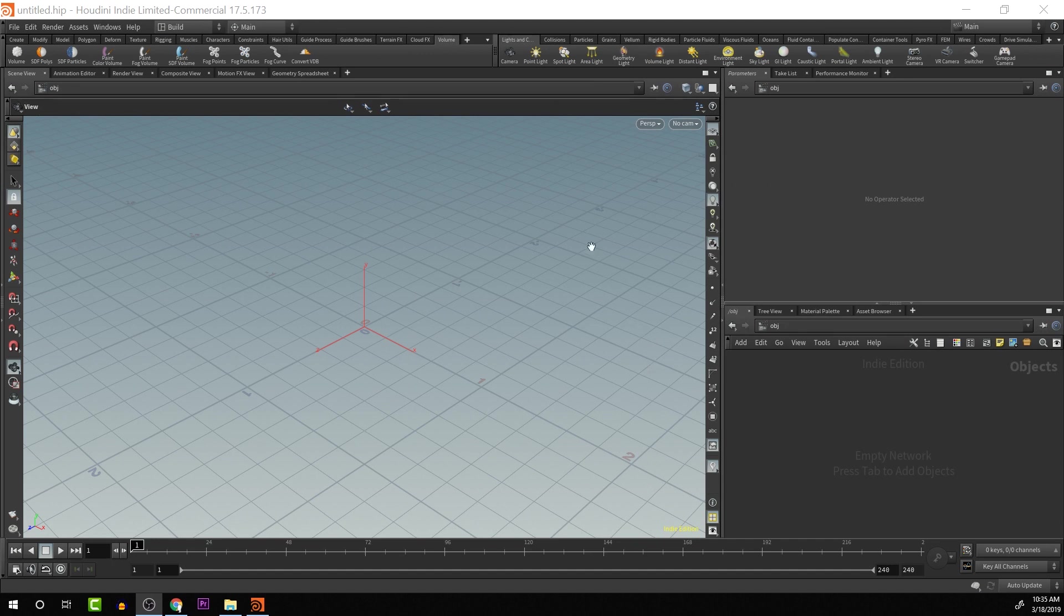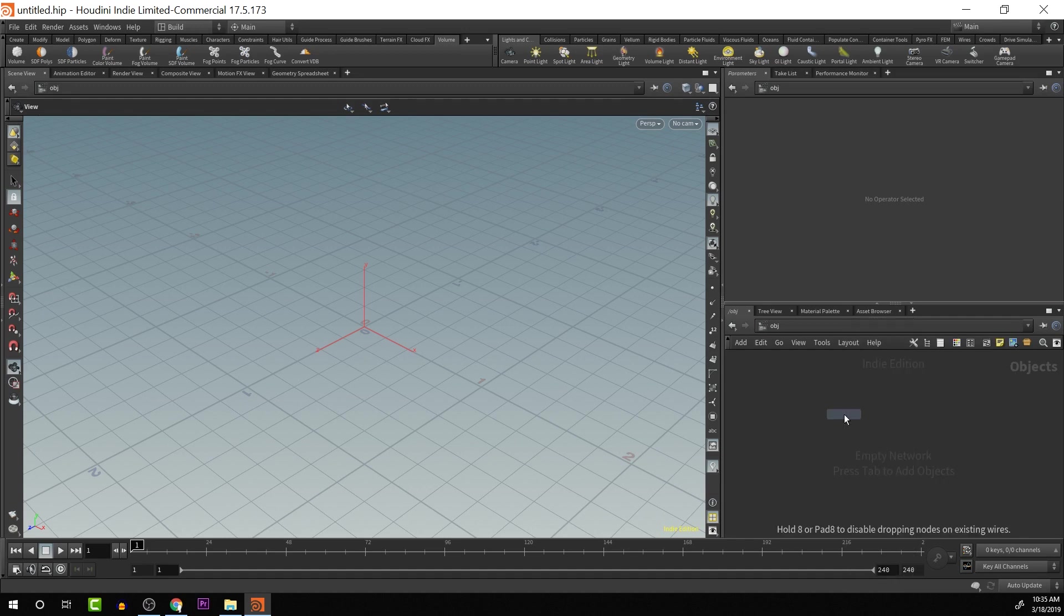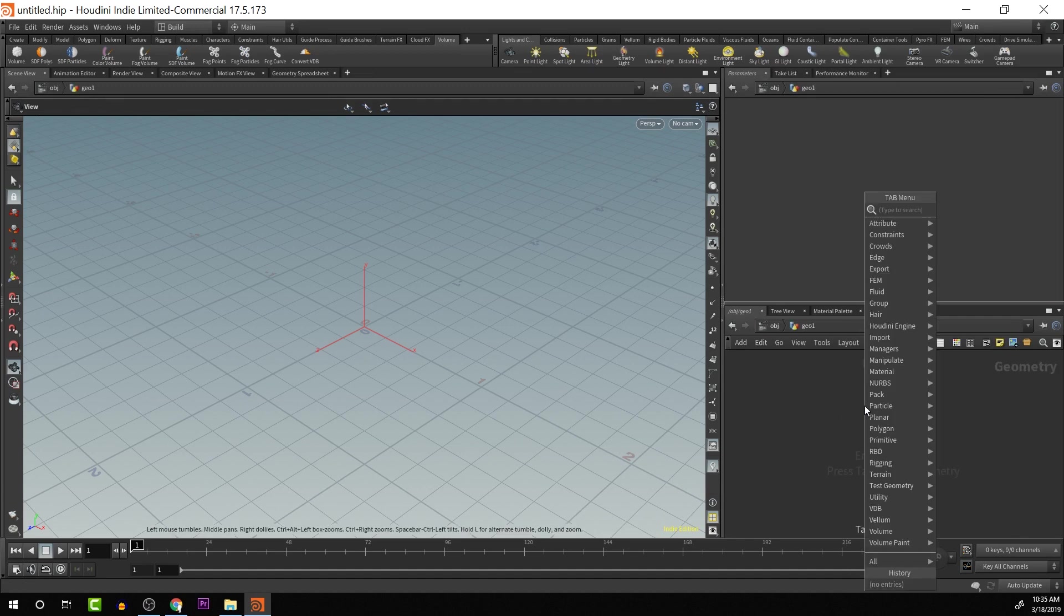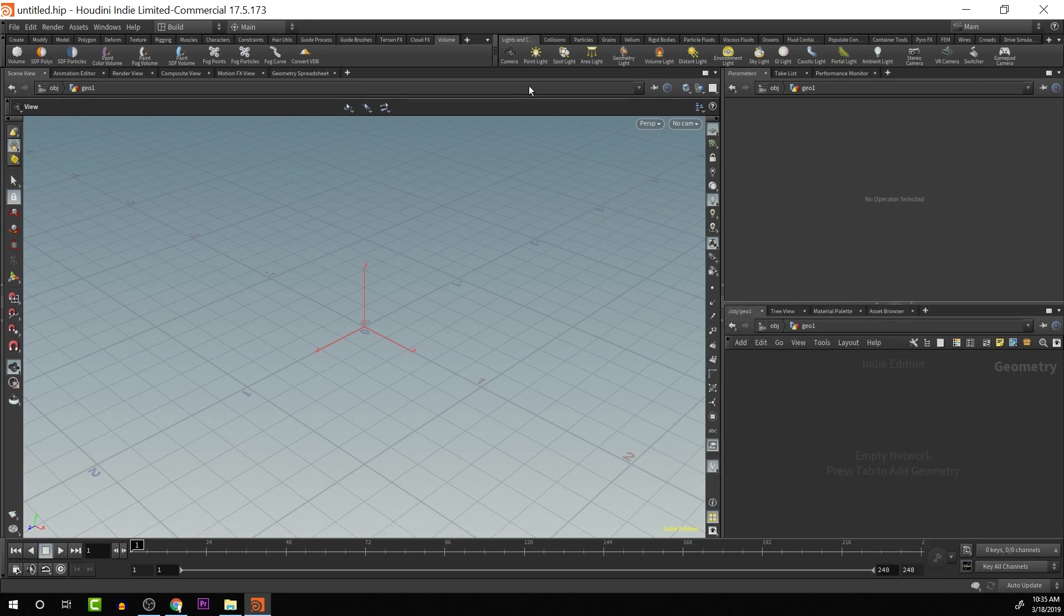Okay, we're starting here with a brand new scene and we'll see that we do not have the game development tool set here. Another thing you'll see is, let's create a quick geometry node. When we go into our tab menu, we don't have any game dev tools here.